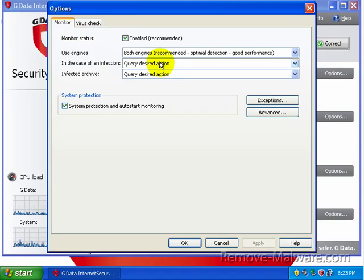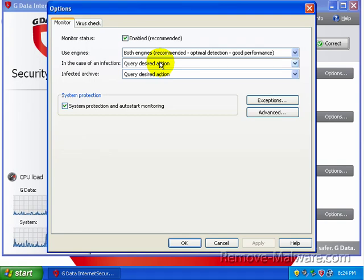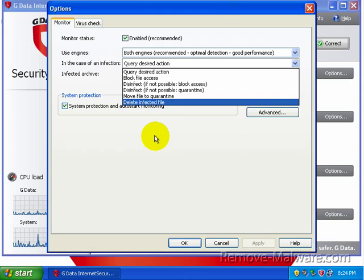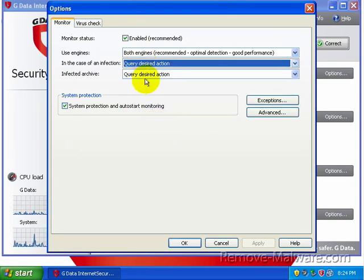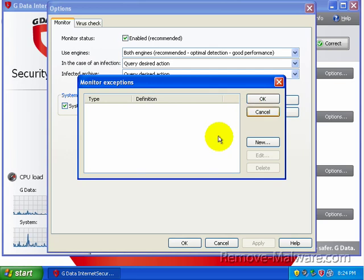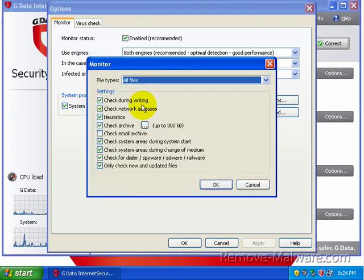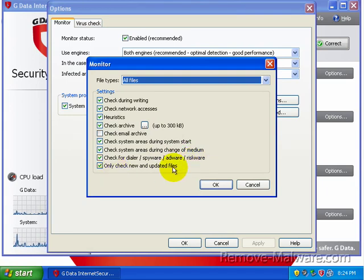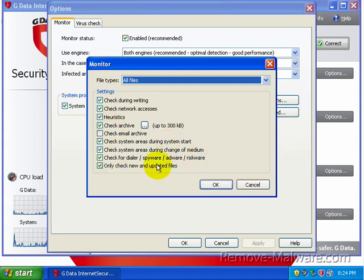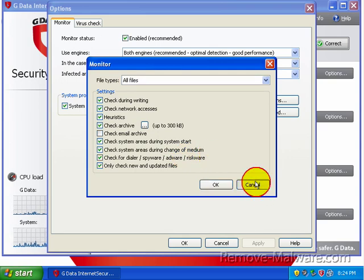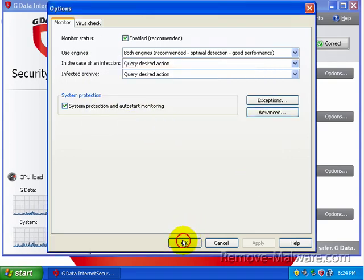This is the real-time scanner right here. Both engines are enabled. In case of an infection, it's going to go ahead and query desired actions. So it's going to ask us what to do. I'll just leave it on defaults at this point. You can go ahead and add exceptions. So things that you do not want scanned by GData, you can go ahead and add them right here. You also have an advanced button. Pretty much the same thing. Heuristics, check for dialer, spyware, adware, riskware, check only new files. And then you've got a couple other options that have to do with mail. It will check the system areas during system start, which is good. It's going to kind of slow down your startup a little bit. So it's up to you if you want to keep that on or not.